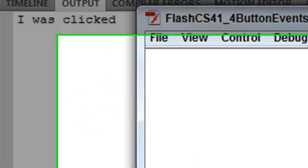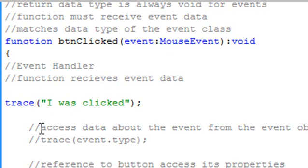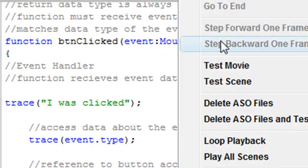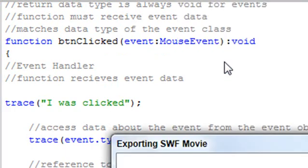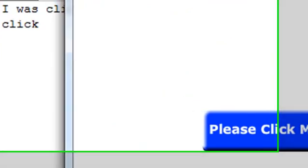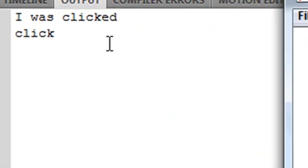Let's do something else — let's access some information about the button using the event. If I use event.type, that's going to tell me the type of action that occurred. So when I click the button, it returns that it was a click event. That's pretty cool.